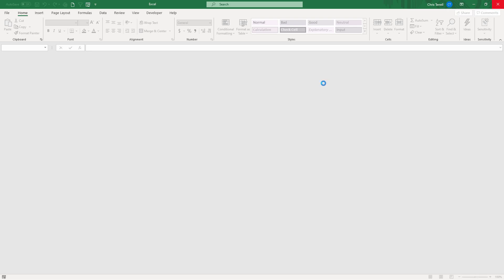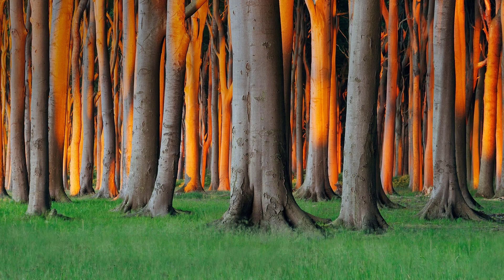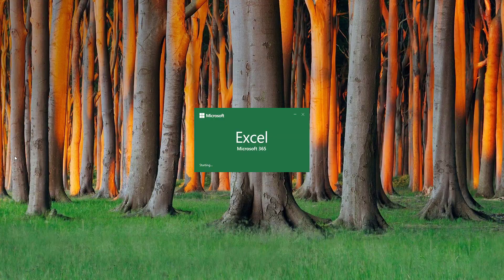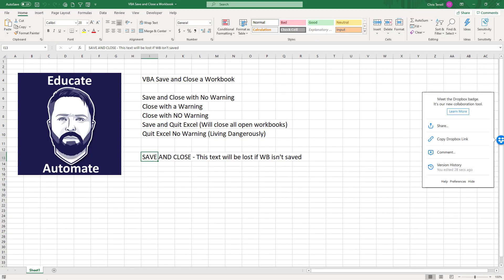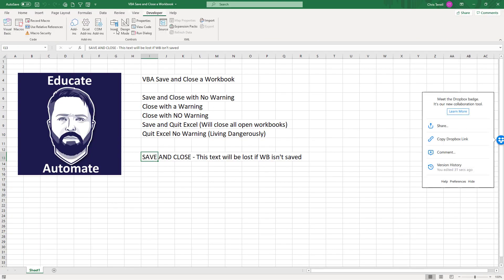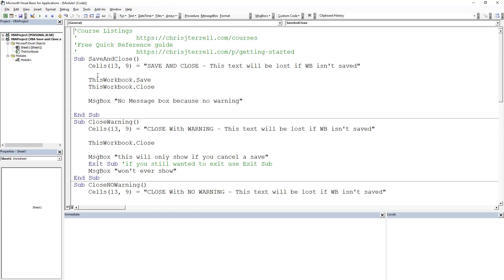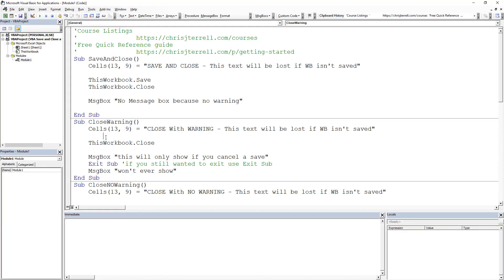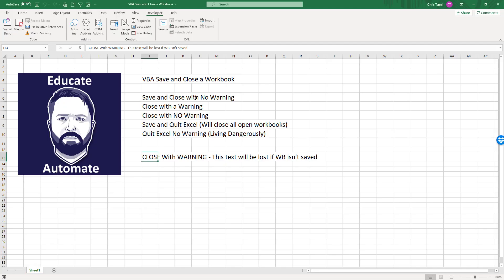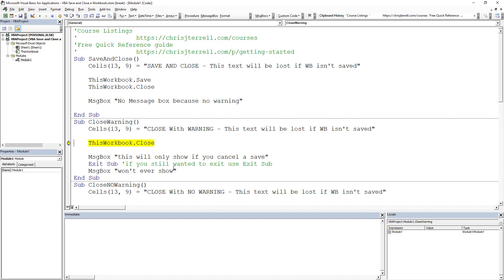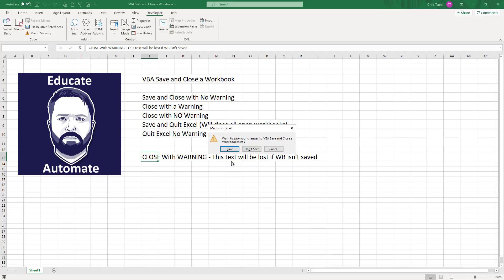We're going to open it back up and go through each one again. The next one we're going to go through is close without warning. Again, developer VBA. I'm going to hit F8 and you'll see close with warning. I just added that text, and one of the reasons why I've added that text is because it does force a save. There's two things that can happen: if I hit cancel my code will continue, if I hit save or don't save this workbook is going to close.